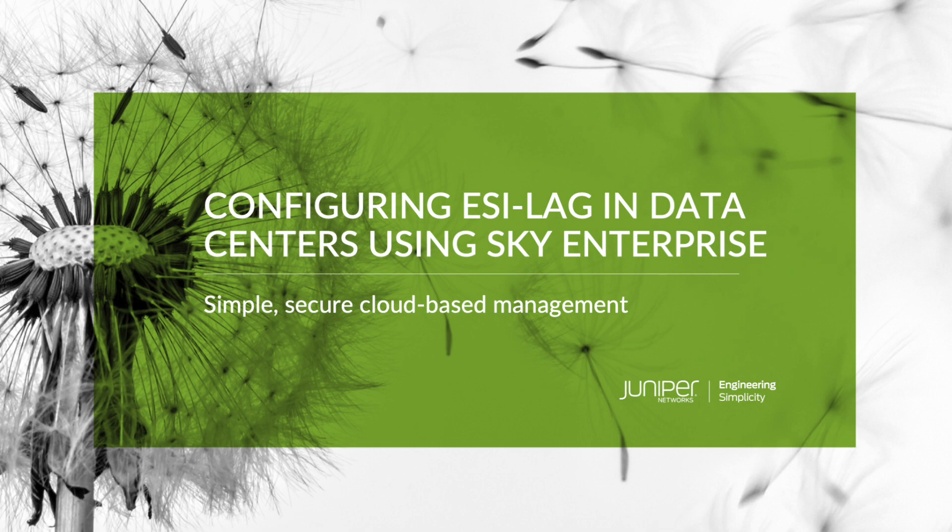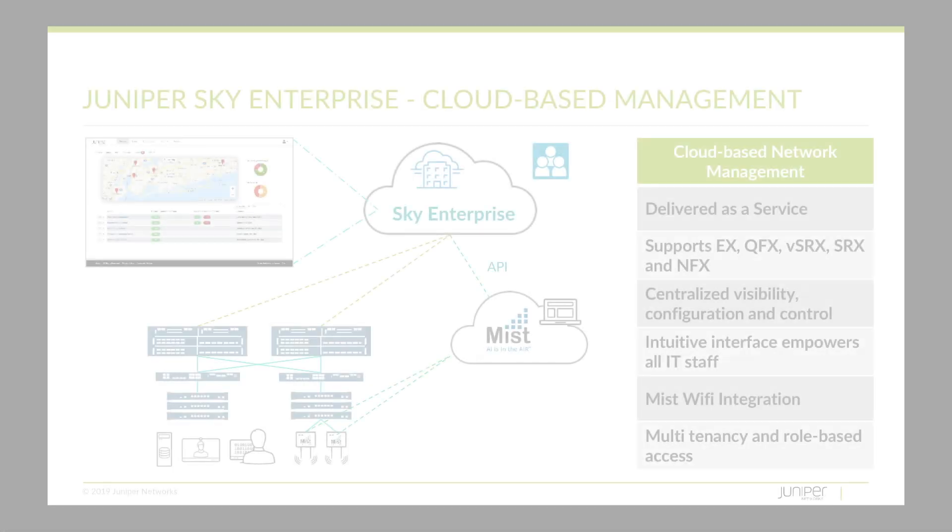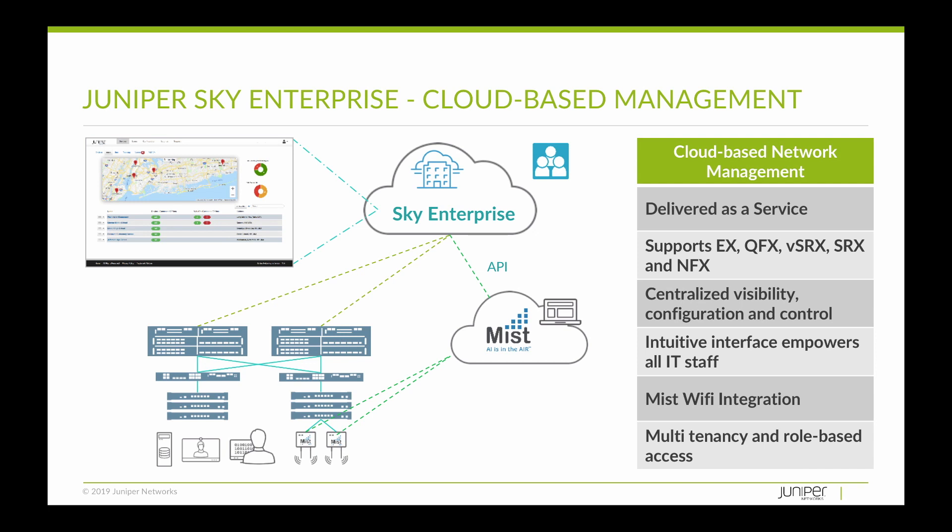Juniper Sky Enterprise cloud-based management is a great tool for managing branch devices like SRX and EX, but it can also be used to set up and manage QFX devices in a small data center environment using ESILag.